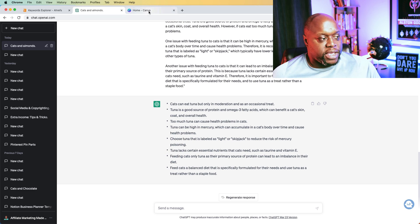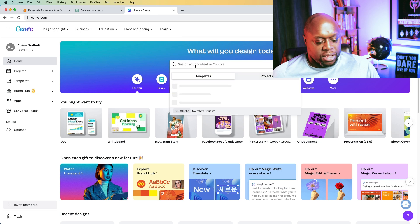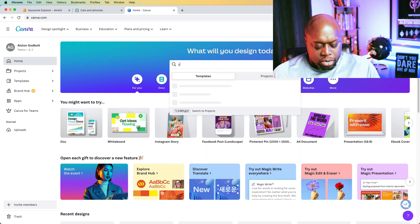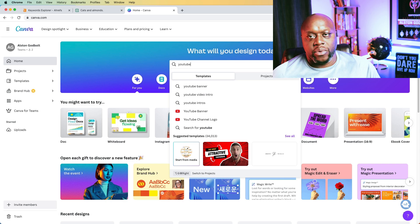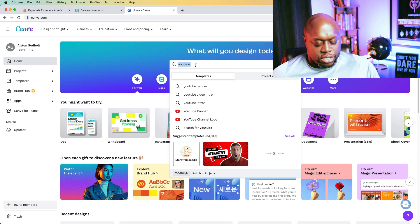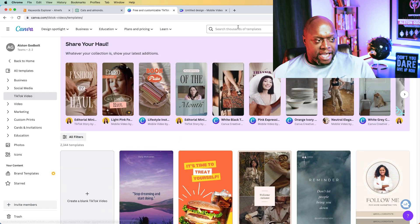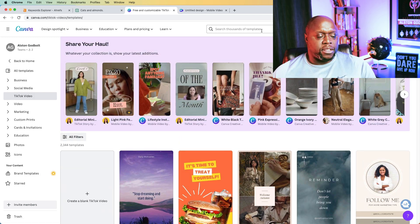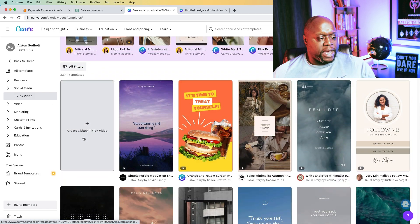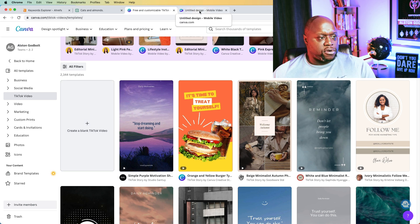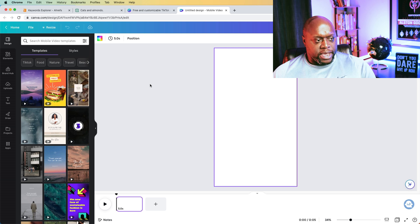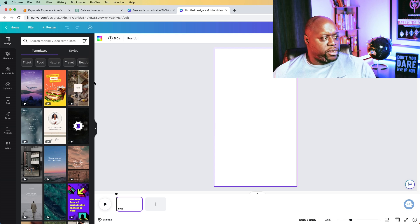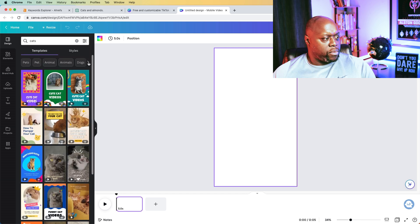Now, if we come over to Canva, we can do something like YouTube shorts. We can do TikTok videos. We can do MP4. We can do video, really any of it works. So what we're going to do is we're going to type in TikTok videos up in the search bar here, and we're going to click on create a blank TikTok video. Then we are going to come over to an untitled design, as you can see here, and we are going to find a picture of cats.